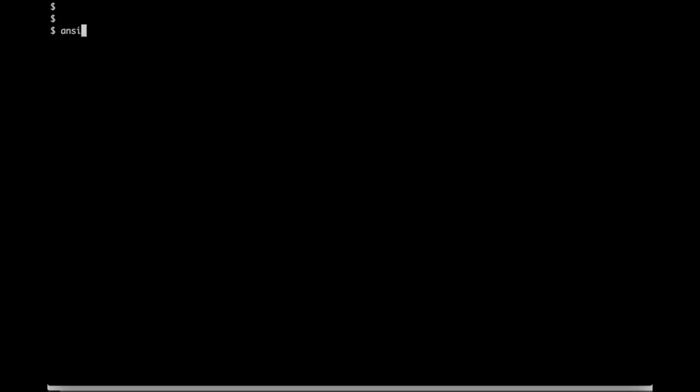Let's run the Ansible job from the current folder. With -i option we can specify the inventory file and then we have to specify the playbook.